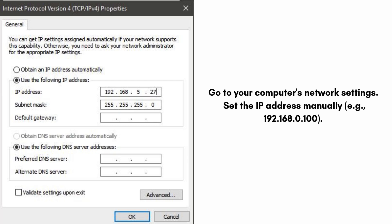Go to your computer's network settings and set the IP address manually — for example, 192.168.0.100, subnet mask 255.255.255.0, gateway 192.168.0.254. This matches the default IP address of the CPE-210.